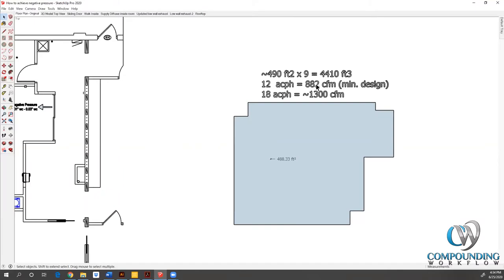We end up with a minimum design criteria of 882 CFM. That is going to be our actual supply. Typically, the certifier would measure or the test and balance company would measure at the ceiling grid the actual supply number and tell you the number of air changes.